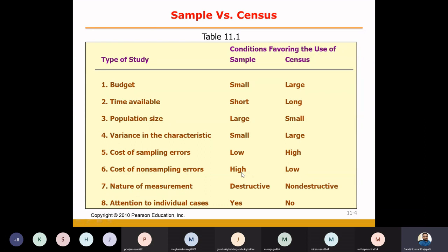The next factor is the nature of measurement — how you measure a particular item, and whether the measurement is destructive or non-destructive. If you test something and it gets destroyed, then you go for the sample. For example, with a bulb, you test how much life it has and whether it can sustain continuous power on-off cycles. At the end of the test, the bulb is destroyed, so you will not test every bulb in the batch — you will check a sample from the batch.